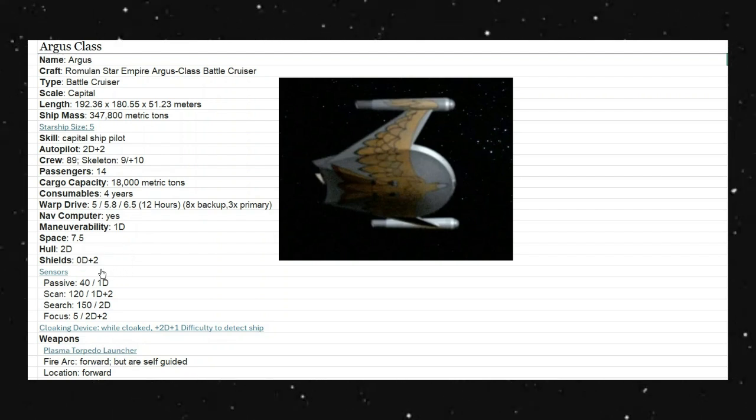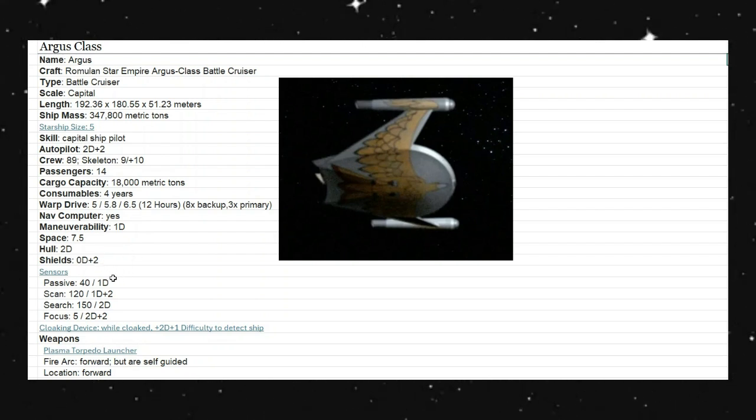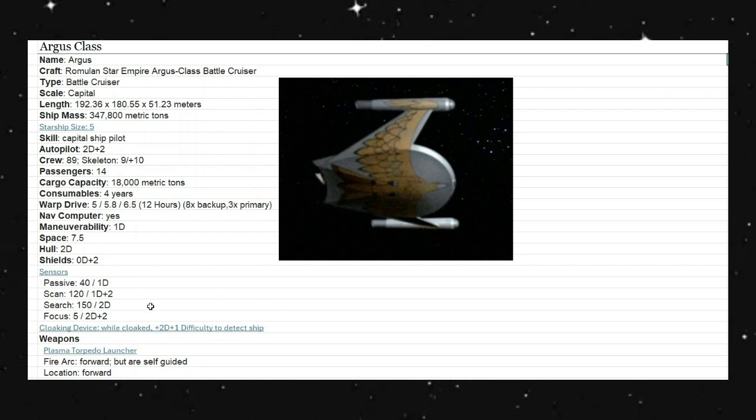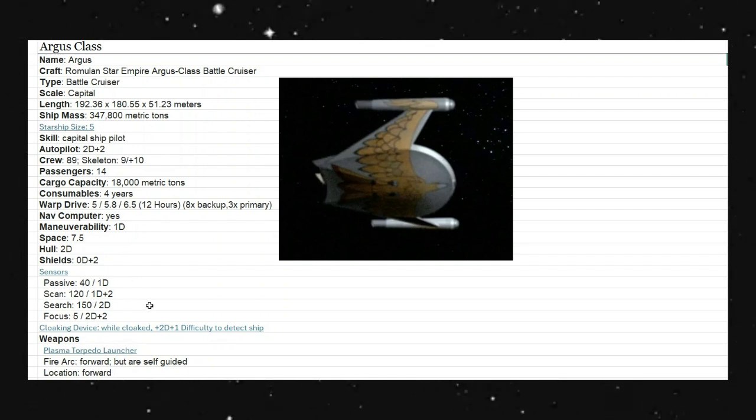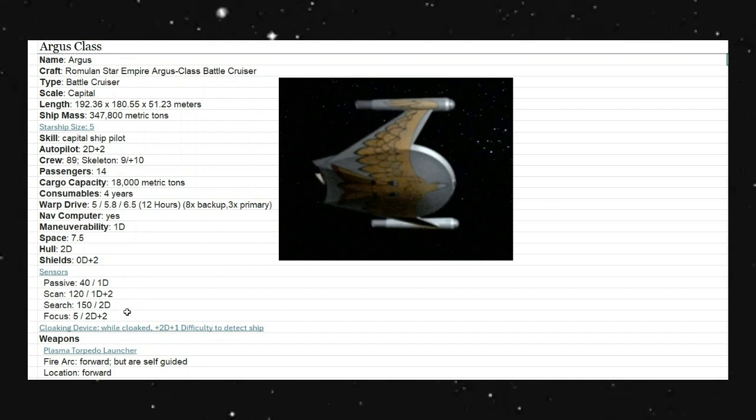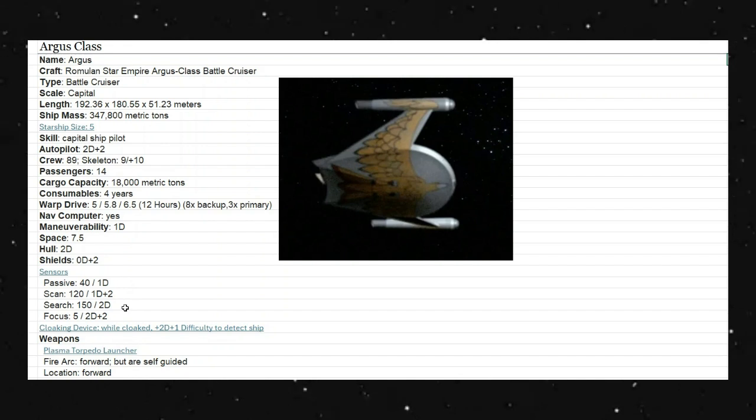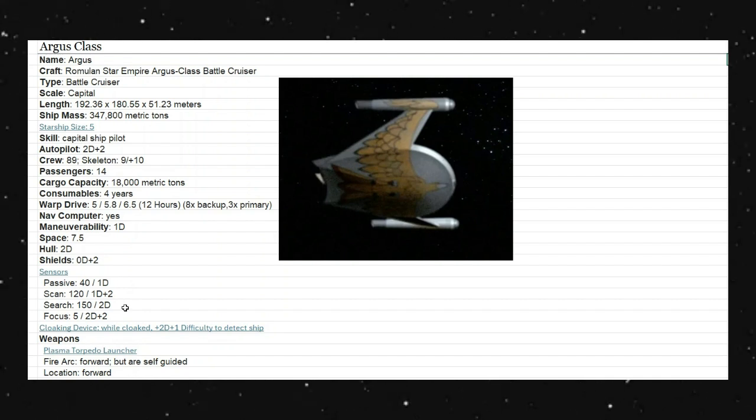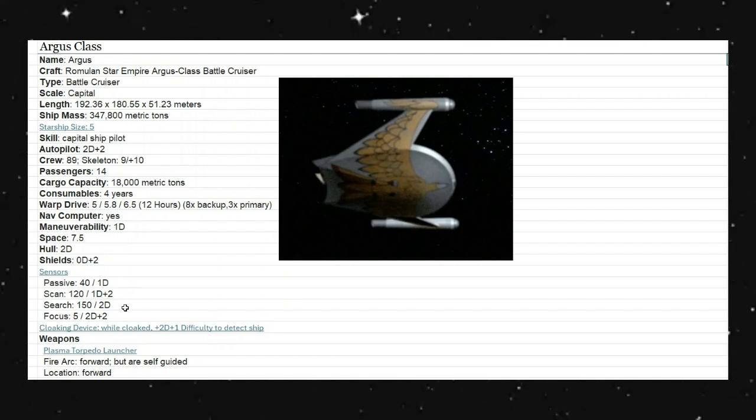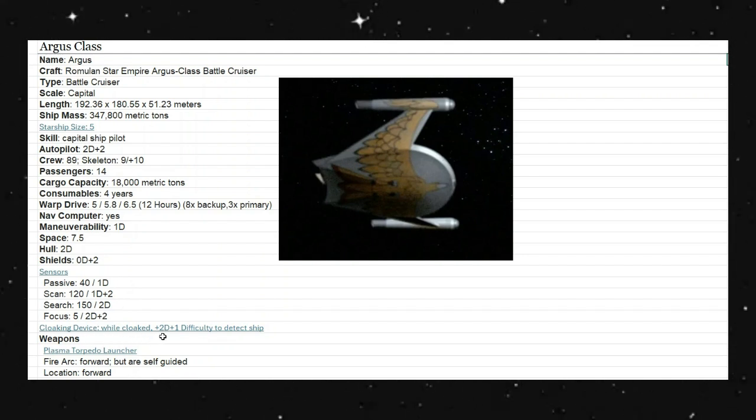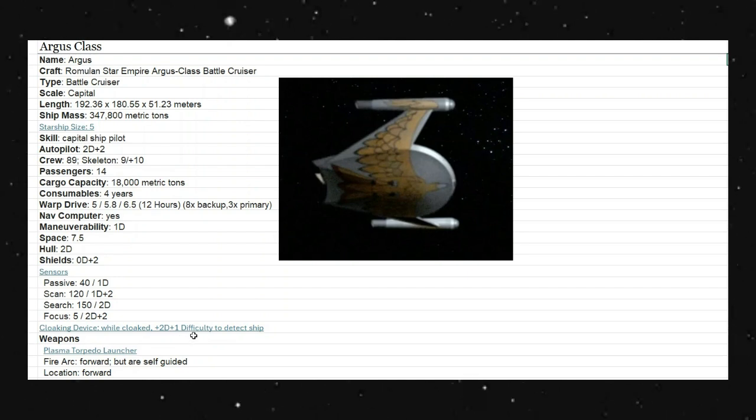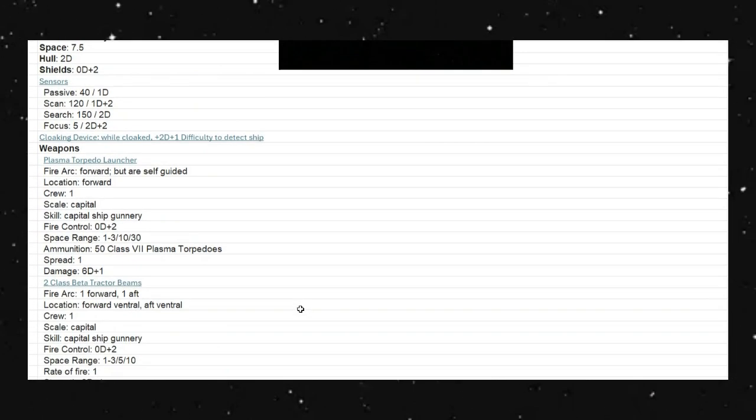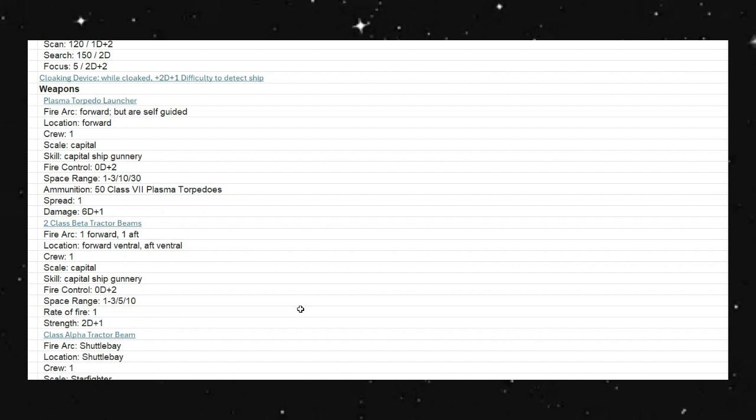Our sensor packet. We have passive scanning at 4 kilometers. Active scan is 12 kilometers. Our search is 15 kilometers. And our focus is 500 meters. And very much like in the original series, our numbers behind here for our multipliers, the computer systems and our scanning systems were not as good as what we had gotten later on in the next generation or even in the movie series. So, they're a little less. This does have a cloaking device. So, while cloaked, we get a plus 2D plus 1 difficulty to detect the ship.